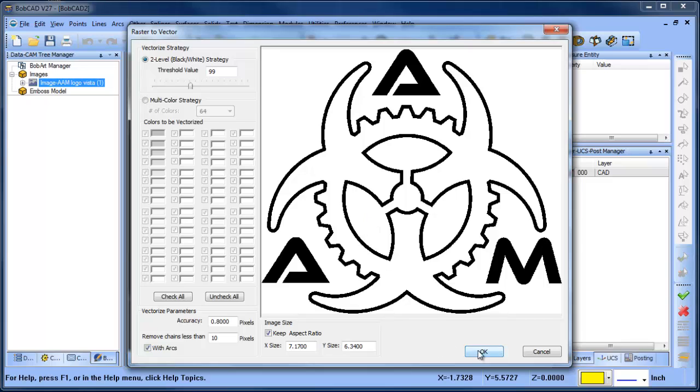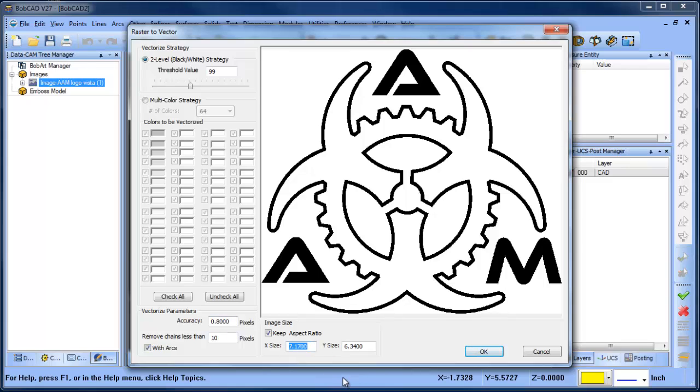There are a bunch of settings down here that you can adjust as far as the tolerance of the geometry being created. Usually I just leave the default, but sometimes you can go in there and adjust those parameters to get a different result. This image is pretty clean so we'll be okay.